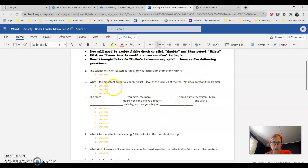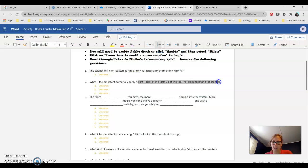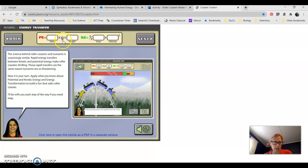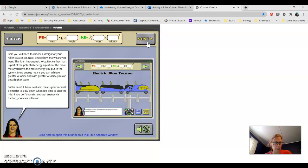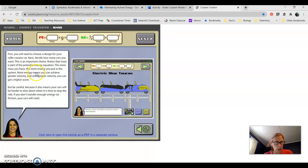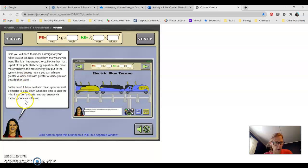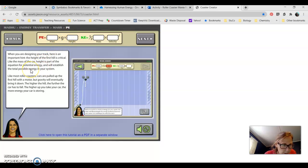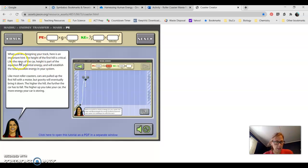Next question: What three factors affect potential energy? I gave you a hint here, look at the formula on the top. G does not stand for grams. I have a formula right here. Potential energy is equal to the mass times G times height. So G is not grams, let's think about what G might be. The mass is part of potential energy. The more mass you have, the more energy you put into the system. More energy means you can achieve a greater velocity. Height is part of the equation.